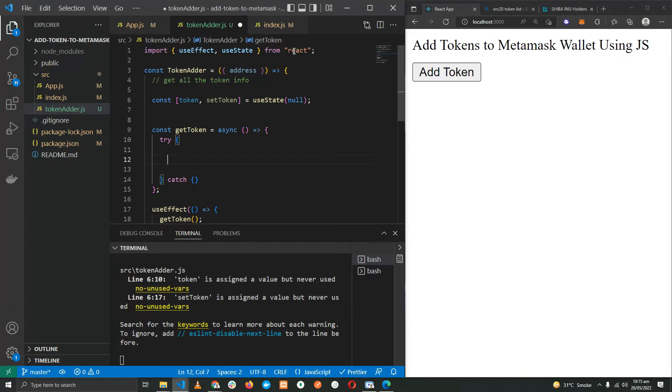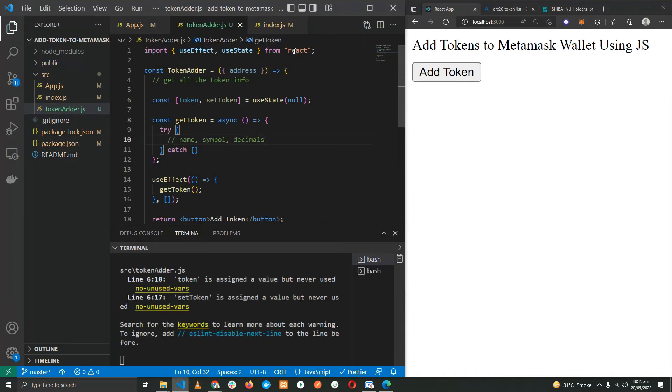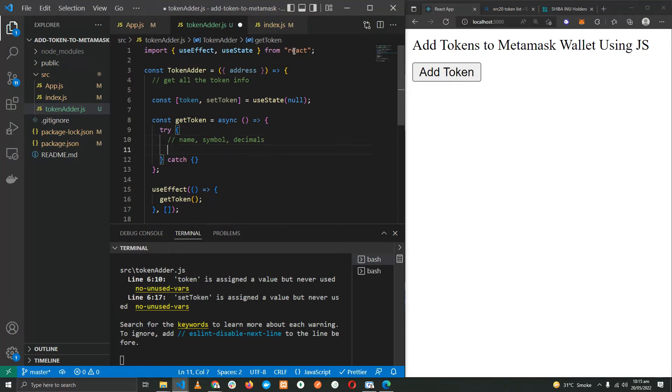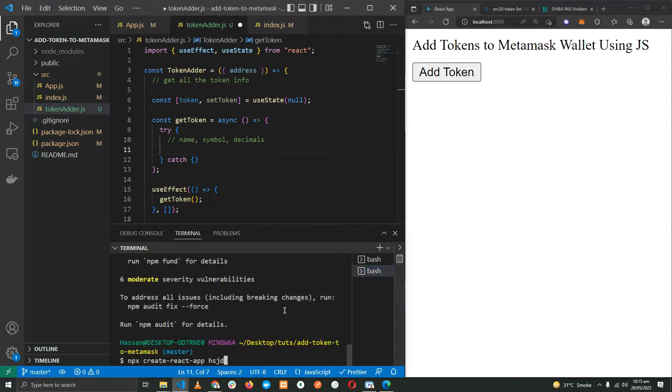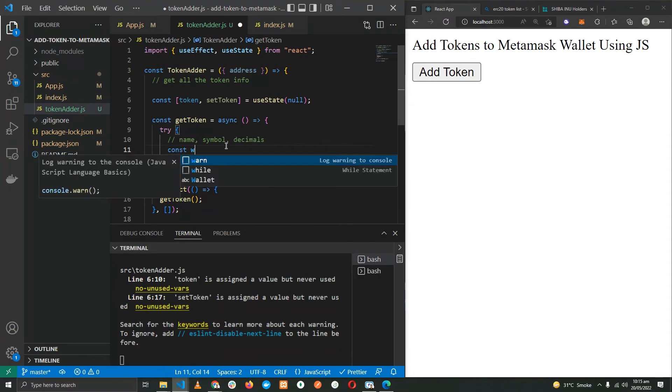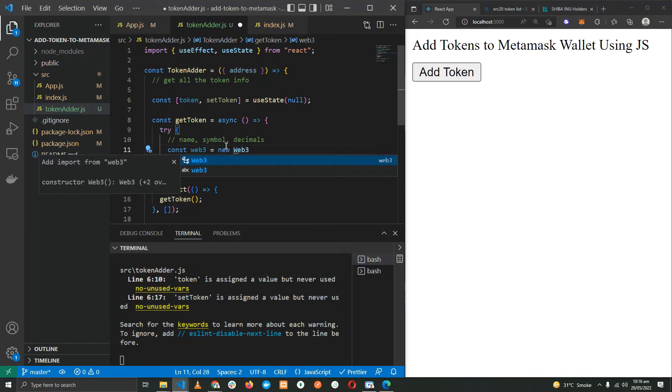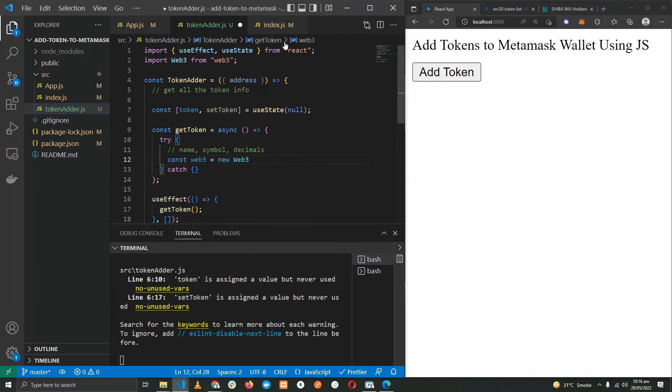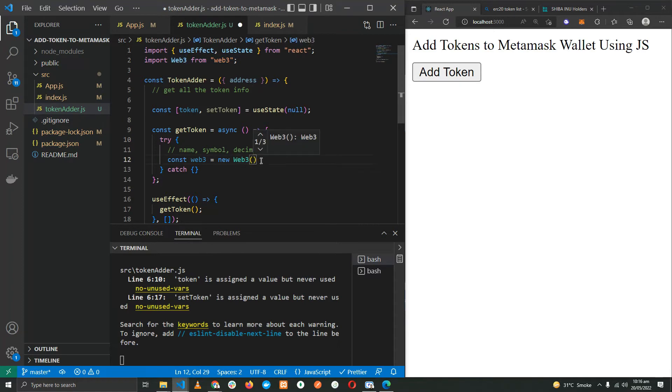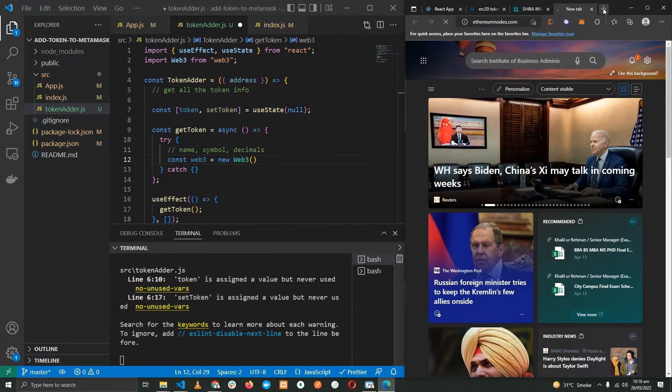So we need to fetch name, symbol, and decimals. For fetching the data of the token, we need to first create a Web3 instance. So we need to install a package for that with npm install web3. I've already installed the package.